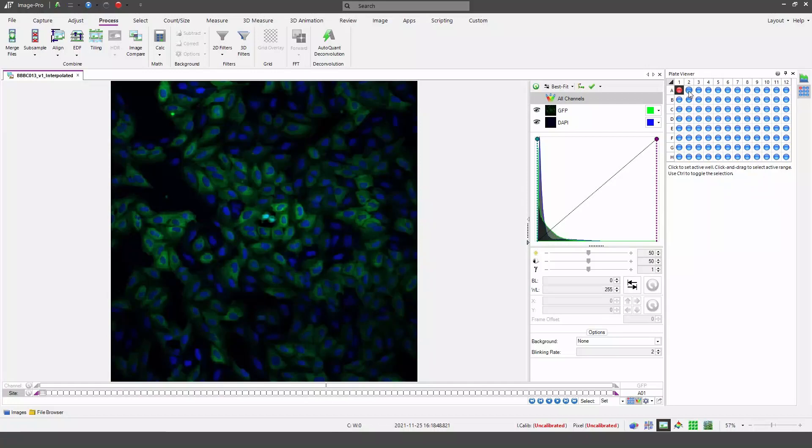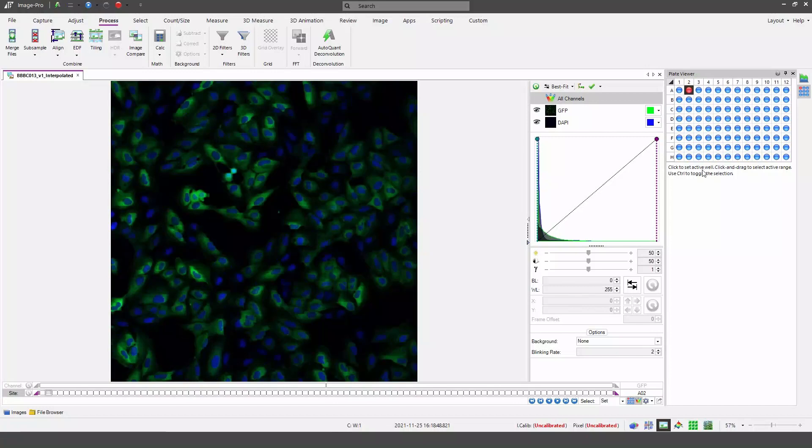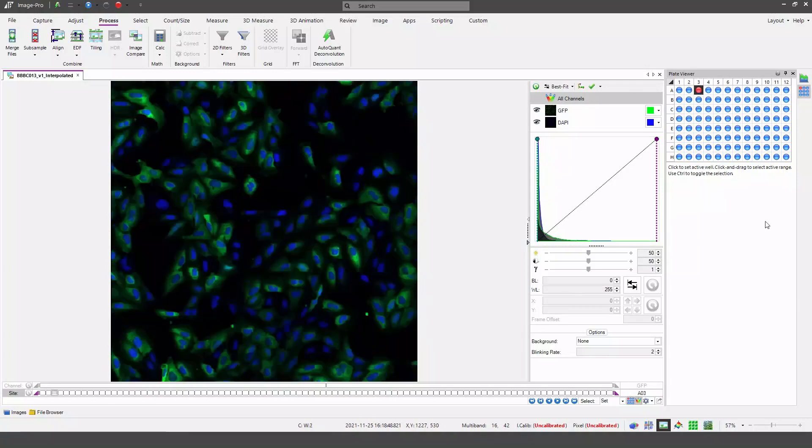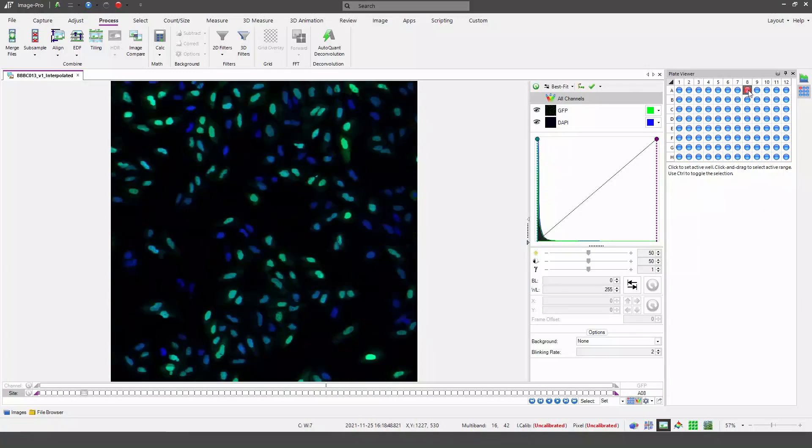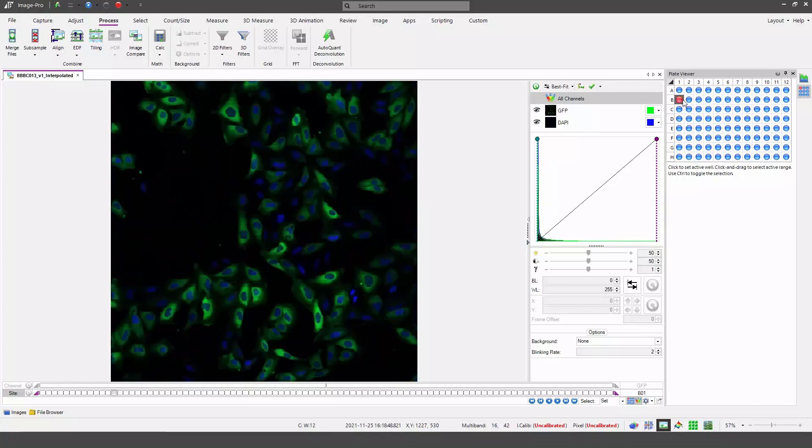From here I can select any well and click on it and the contents of that well are displayed in the workspace. You can see the selected well is displayed in red. As I click around, the selected well updates in the map.